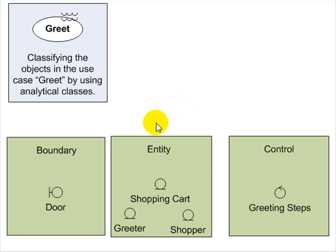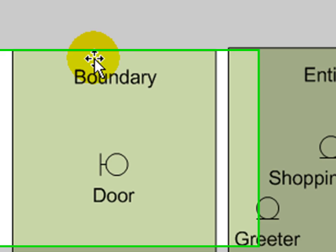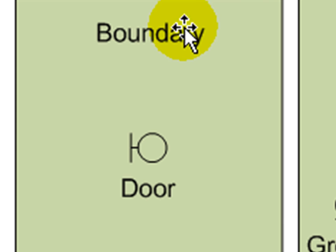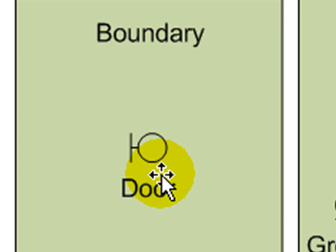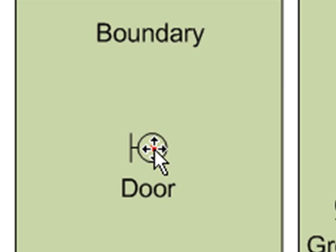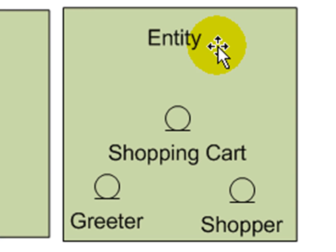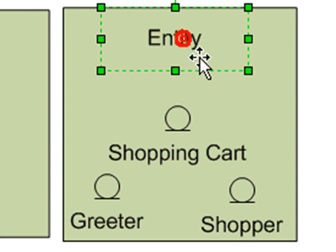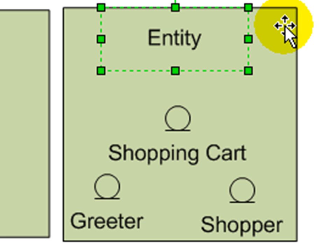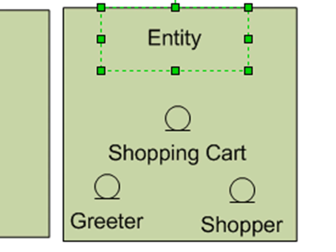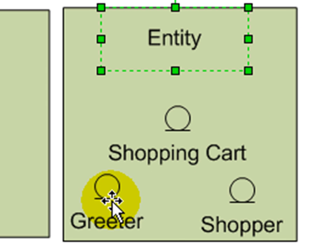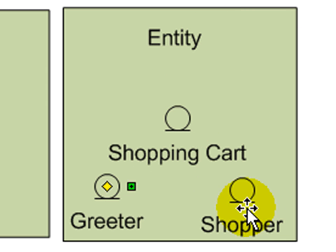So my boundary is my interface to this particular use case. The interface in this use case is the door. The customer will walk through the door. My entity classes are classes that specifically pertain to this business process and what's really involved. What are the things? What are the business things? And in this case, the business things that really are involved in the process are a greeter, a shopper, and a shopping cart.